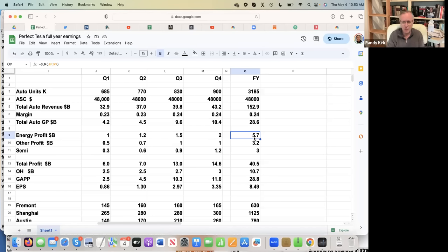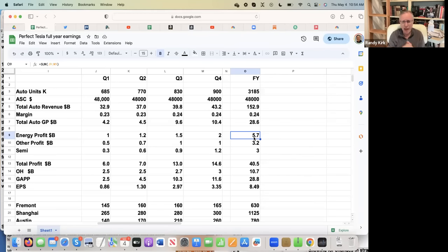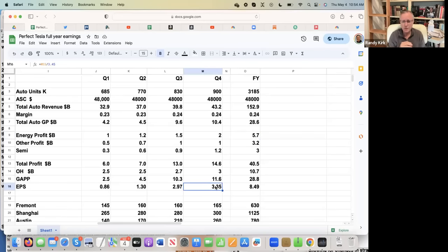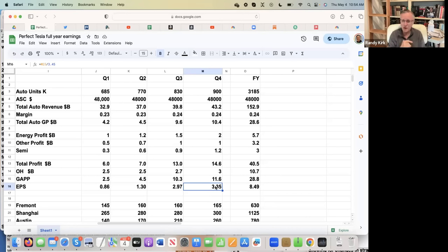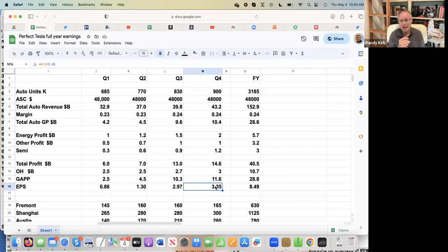All right, total profit then comes in at 40.5 billion for the year. Overhead, I've got that increasing slowly throughout the year to a total of 10.7 for the year. And then that gives a gap of 28.8 billion with the EPS at 8.49. Now then if you take the 3,350,000 of profit in quarter four, and you just multiply that times four for 2025, you would already be up to 13 plus billion dollars of profit per, I mean, I'm sorry, 13 dollars per share of profit.